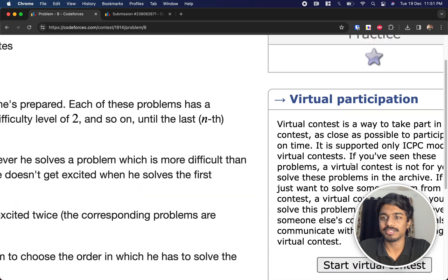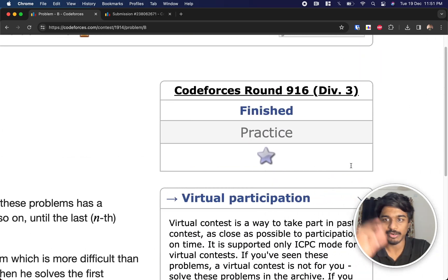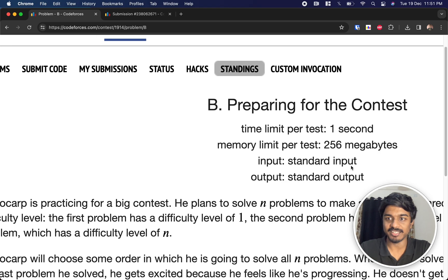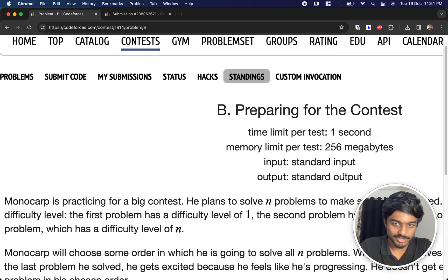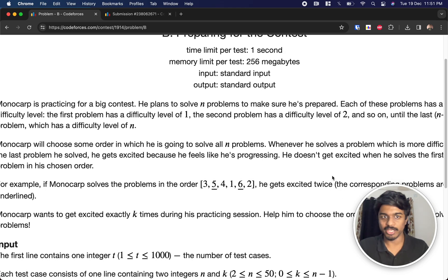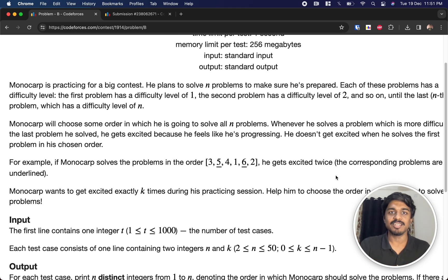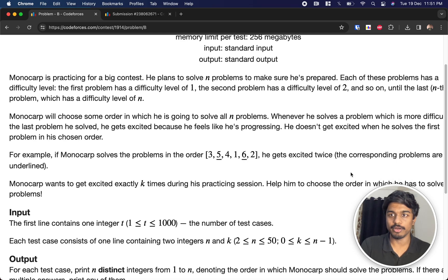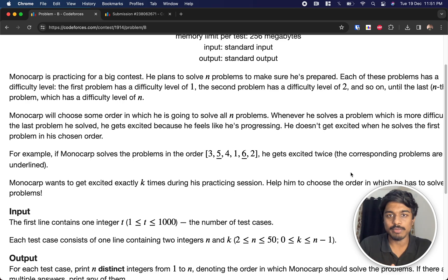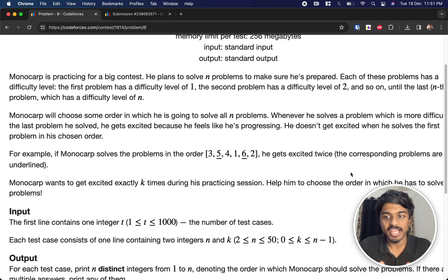Welcome back to another video. This is Codeforces Round 916 and we're going to solve the second problem, 'Preparing for the Contest'. Monocarp is practicing for a big contest. He solves n problems to make sure he is prepared, and every problem has been ranked based on difficulty level, marked from 1 to n, where 1 means least difficult and n means most difficult.